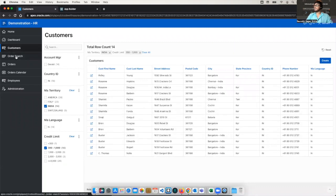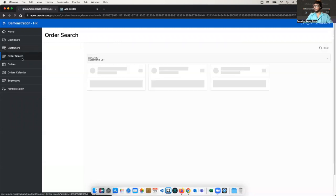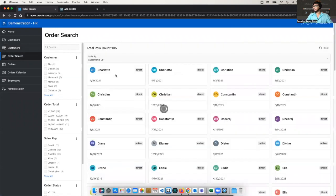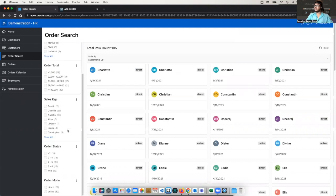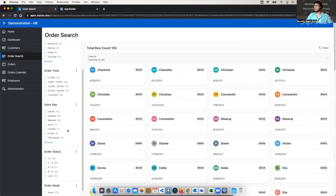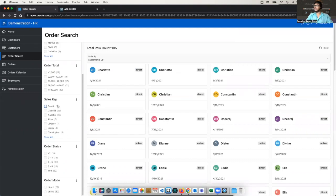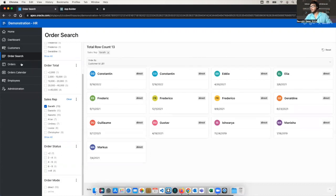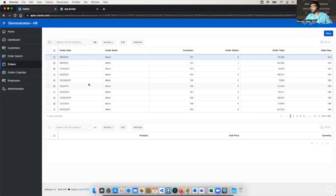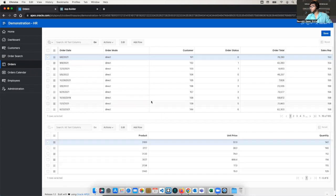Now we have order search where the orders are there in a card format. And again this smart search is there. So this smart search is going to search the fields, search the data basically. Similarly here we have orders. So the first thing is,